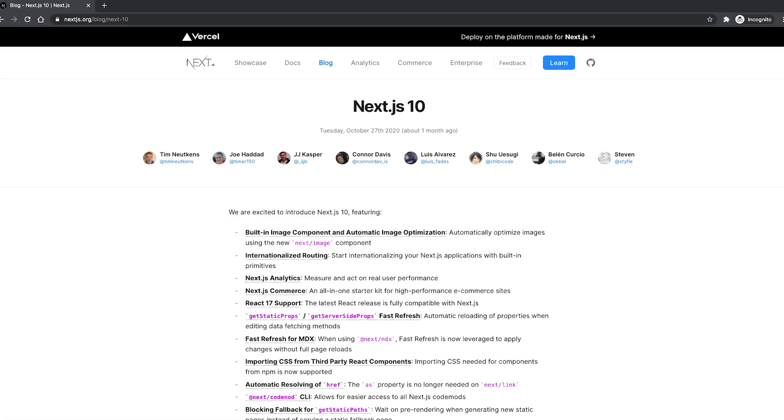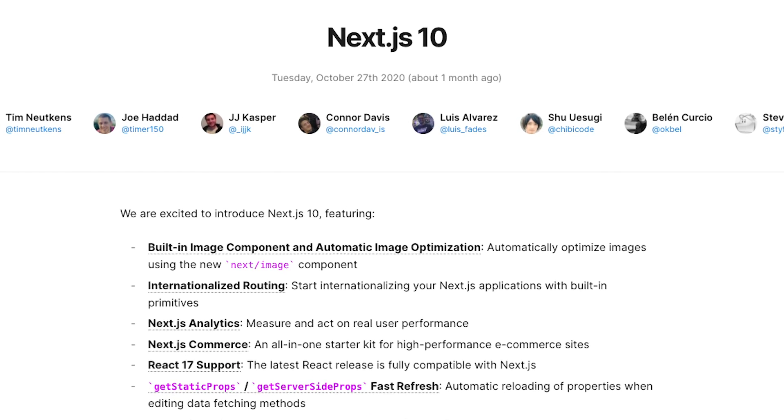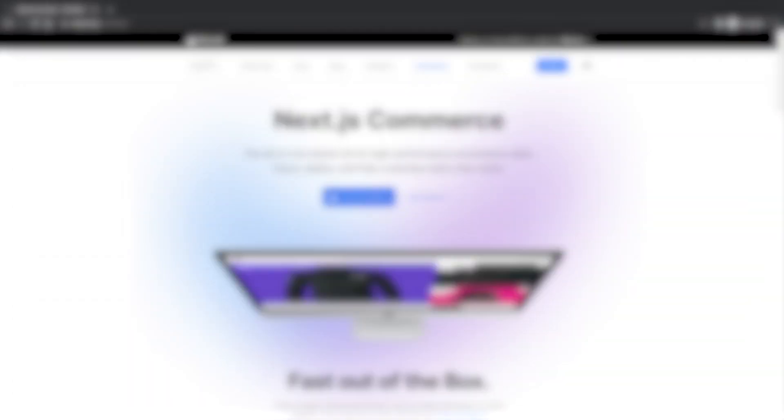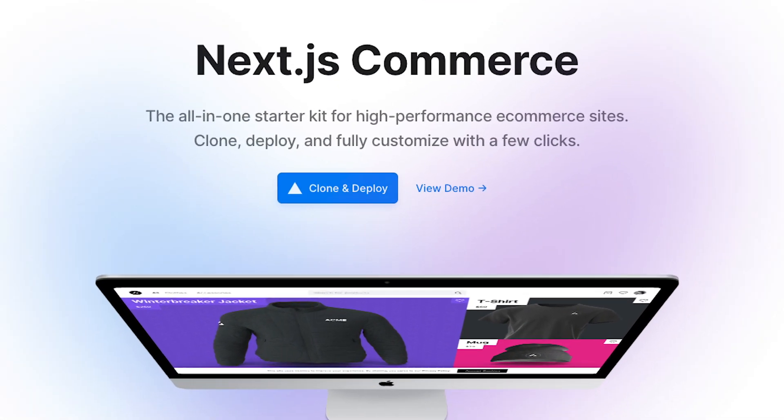On top of that, both frameworks add a ton of additional features to your React application. But Next.js is probably winning the game over Gatsby with its recent releases. Now with Next.js you get automatic image optimization, built-in internationalization, continuous analytics from real measurements, and you even have an all-in-one starter kit for e-commerce you can use and fully customize. Even if Gatsby is also providing some of these features through its plugin system, we can clearly see that Next.js is becoming the best React framework for building actually anything you want.